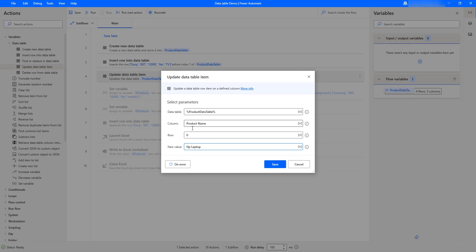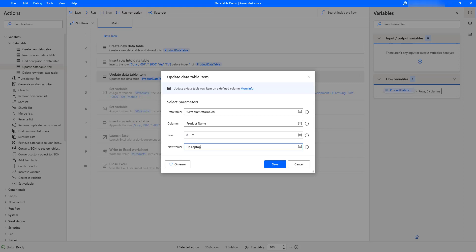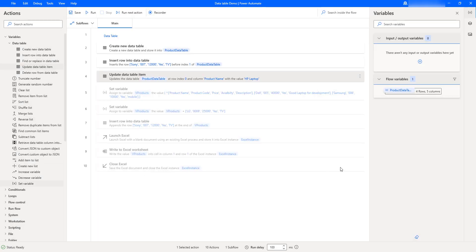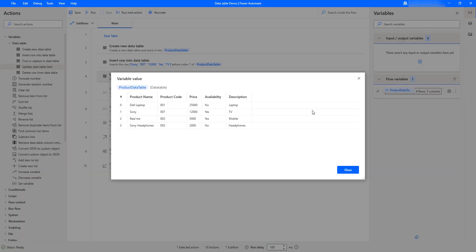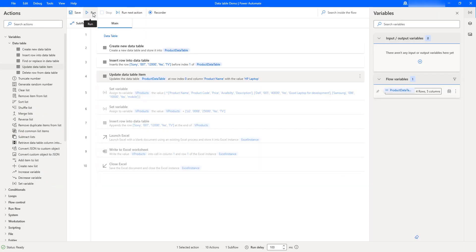I'm not giving a column index — I'm giving the column name instead. For the row, I still need to give the row index. Let me click Save. Before running the flow, let me check the current output in the product data table — under the product name column we have Dell laptop. We are going to update it to HP laptop using the Update Data Table Item action. Let me click Close and run the flow.